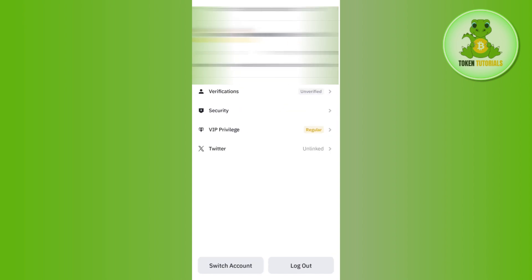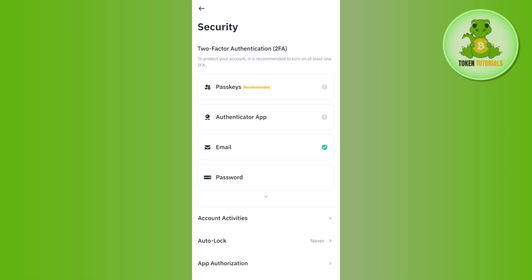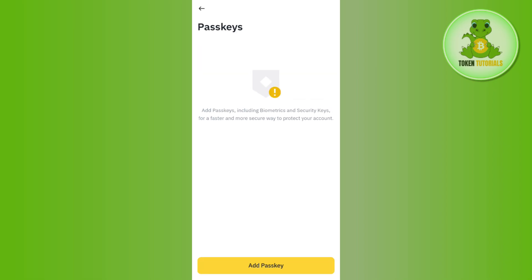After that, you will land on the Account Center page. Among the given options, select the Security option. Here you will be able to see the Passkeys option, so you need to tap on Passkeys.